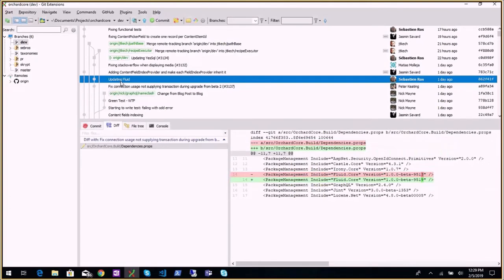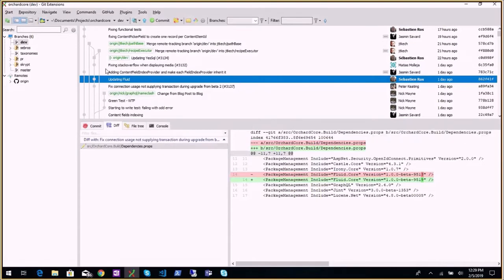Updating Fluid because Jeff found an issue with it. He was trying to do some unusual things — raising a template context — and there were some dictionary entries already defined in that template context. I fixed it in Fluid so it just updates existing entries.